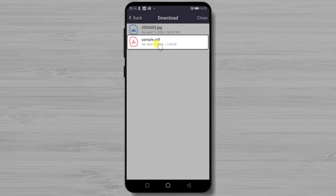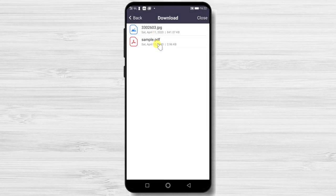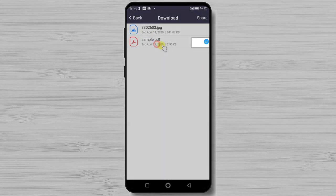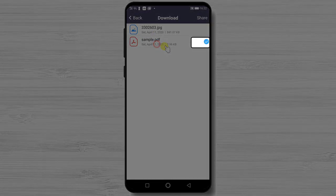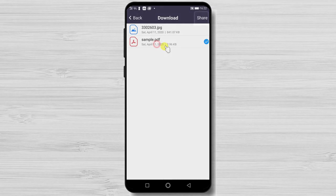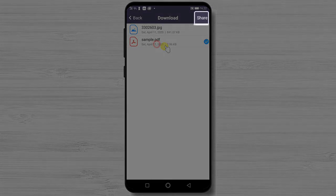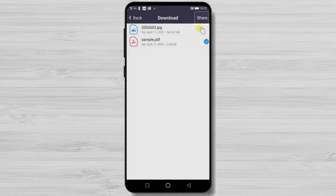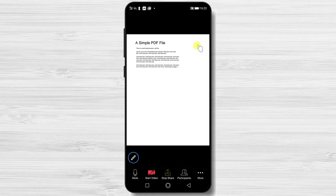Tap the file you wish to share. You will see a blue check. That means the file has been selected. Tap on share. You are now sharing the file on Zoom.